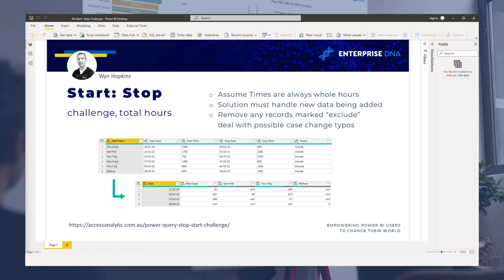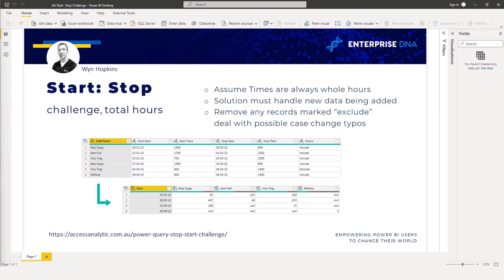Hi everyone, my name is Melissa and in this video I want to demonstrate an approach to the start-stop challenge from Access Analytics. The task is to calculate the total number of hours for a staff member on each month and date. We're presented with start and end dates that can cross over months, and we need to take the status into account dealing with possible typos. If you haven't participated yet and want to give this a go yourself, I highly recommend it — it's a lot of fun. Let's go to the Power Query editor.